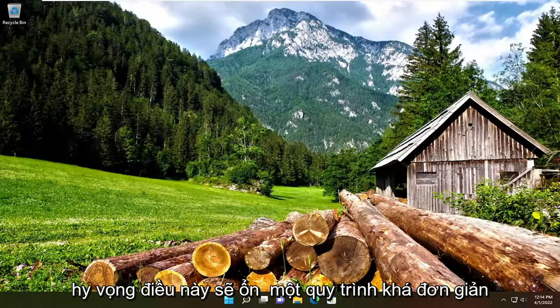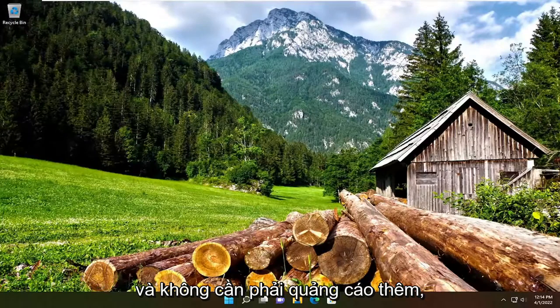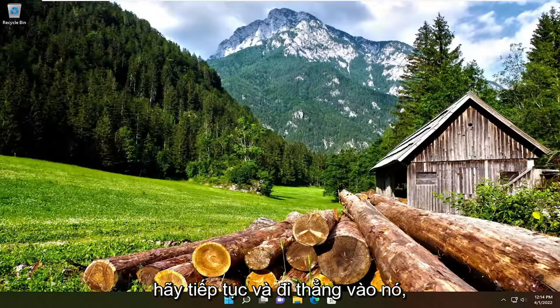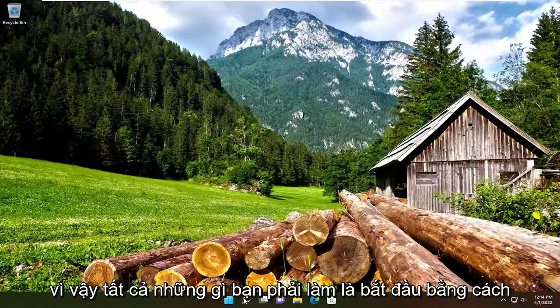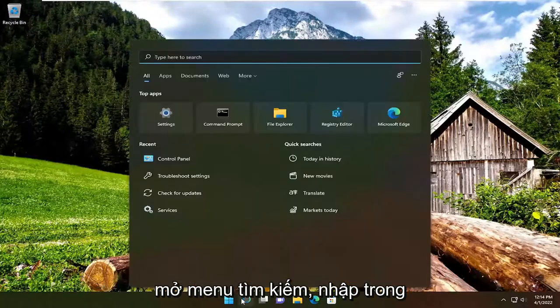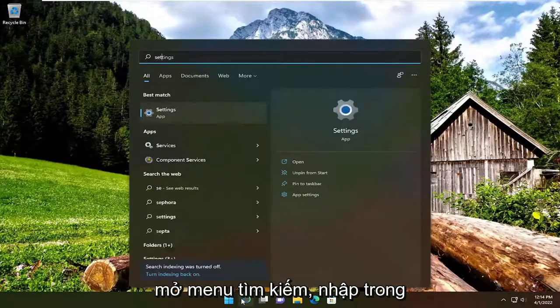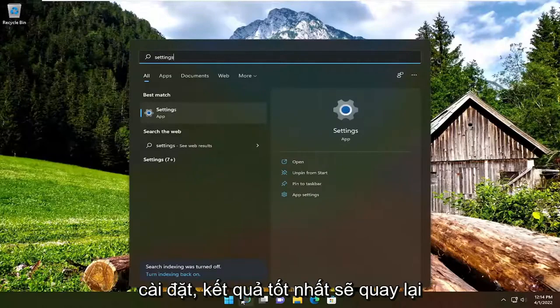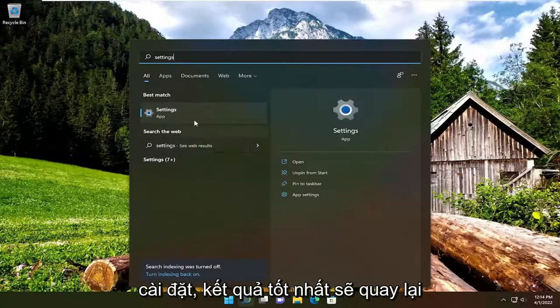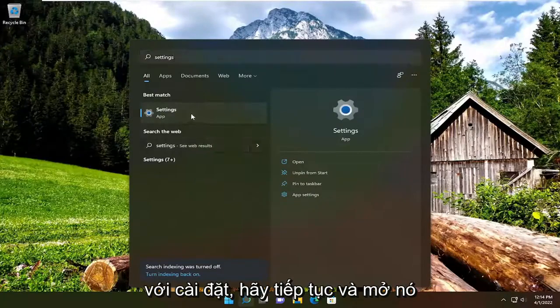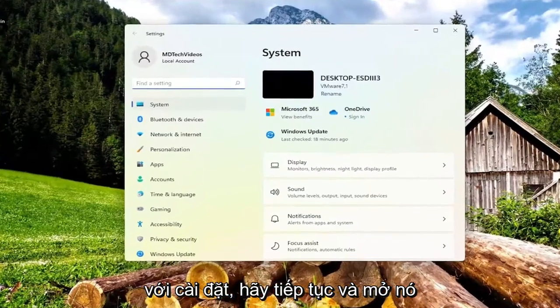So this should hopefully be a pretty straightforward process. And without further ado, let's go ahead and jump straight into it. All you have to do is start by opening up the search menu, type in Settings — the best result should come back with Settings — go ahead and open that up.